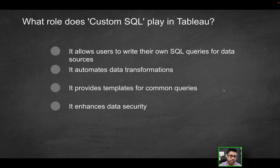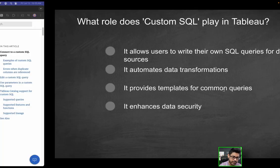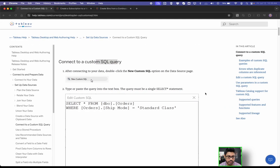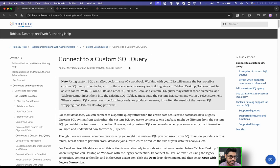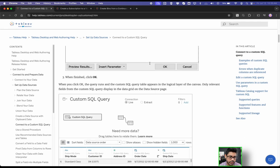This one should be pretty straightforward. Hopefully, you know the answer, but we're going to seek some help from the Tableau documentation. This one talks about connecting to a custom SQL query.